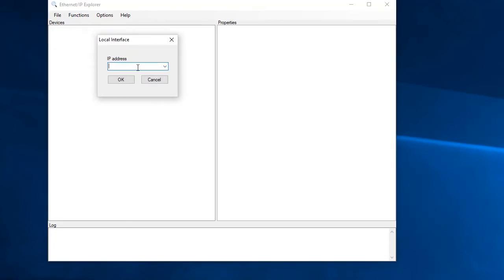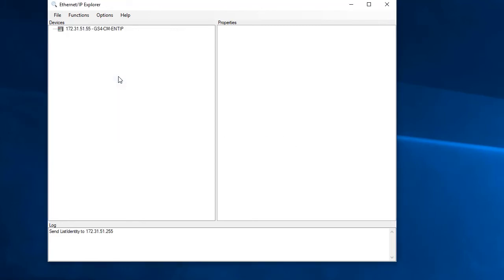If we open the interface and enter the IP address of this PC's network interface card that we are using, mine is this, yours will probably be something different. The Ethernet IP Explorer app sends out a broadcast message to all devices on the network asking if any are Ethernet IP devices.